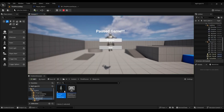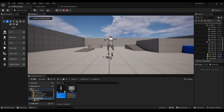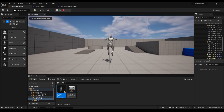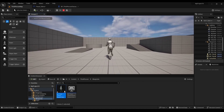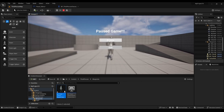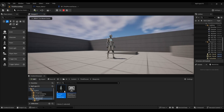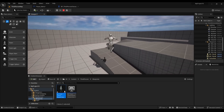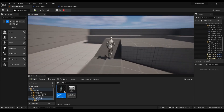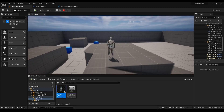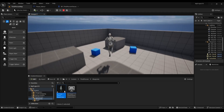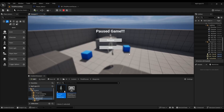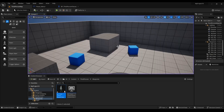Then click Play. And as you can see, whenever the player presses the letter Q, the game pauses. And when you click Resume, the game resumes. And obviously, when you click Quit, the game quits.